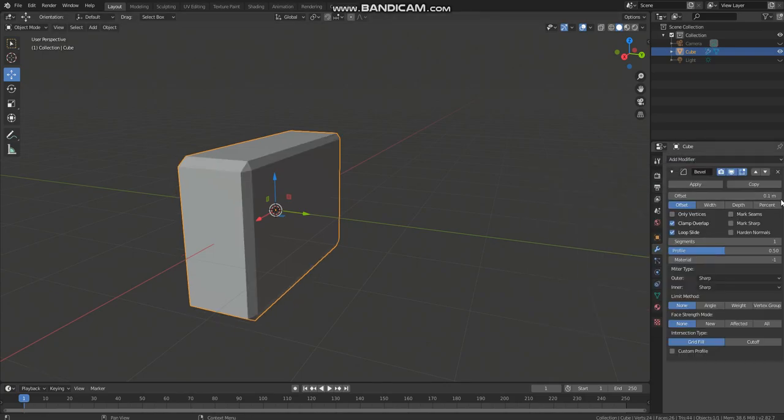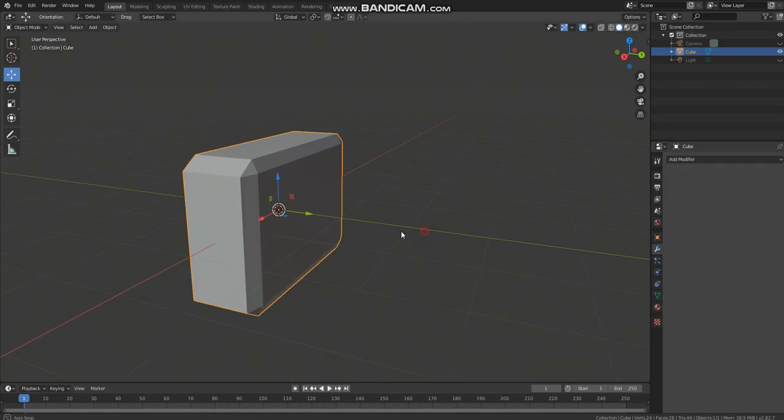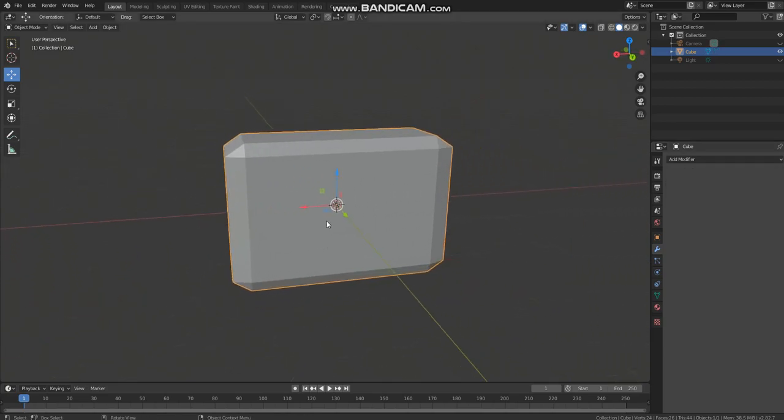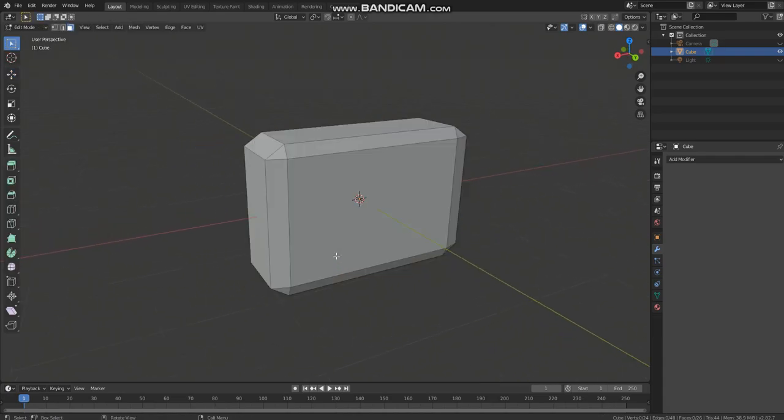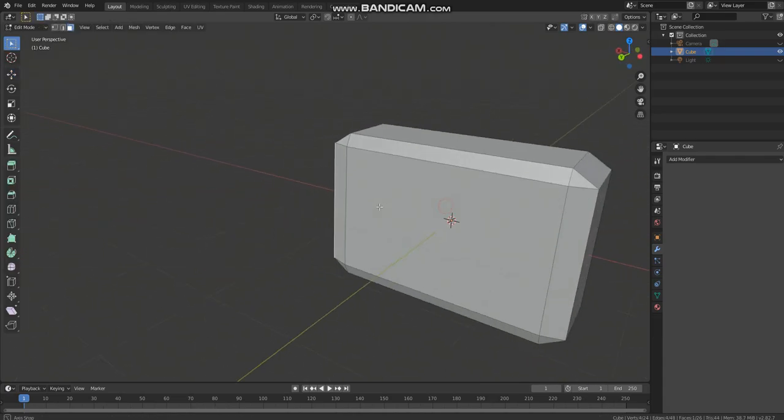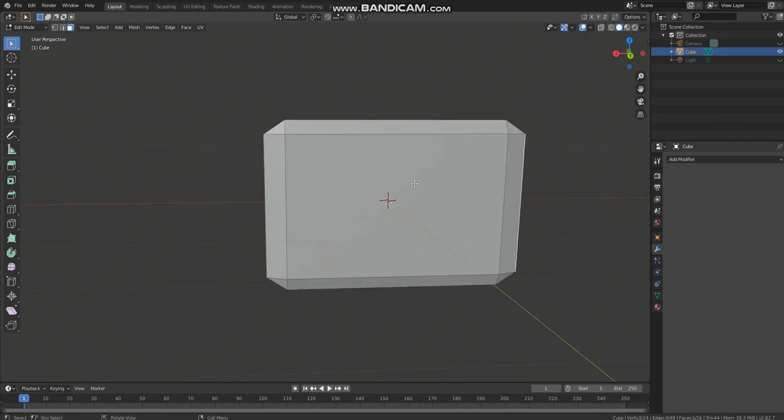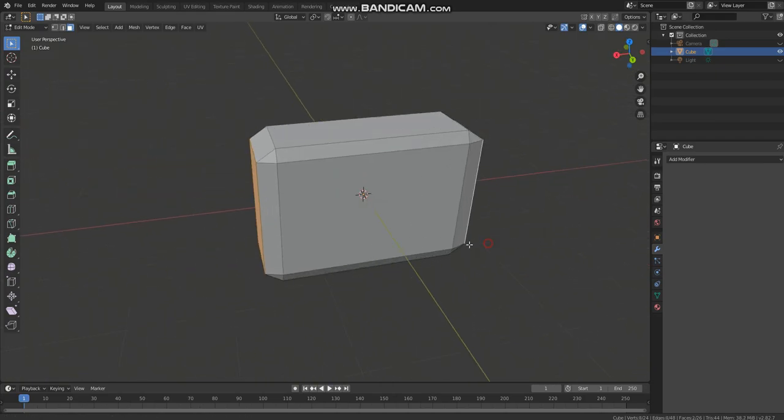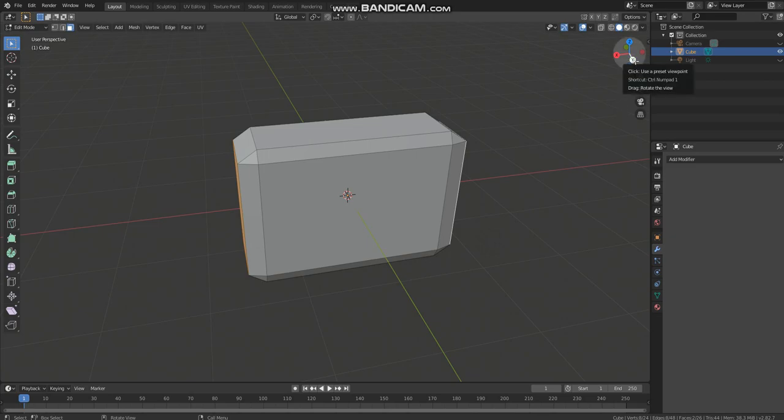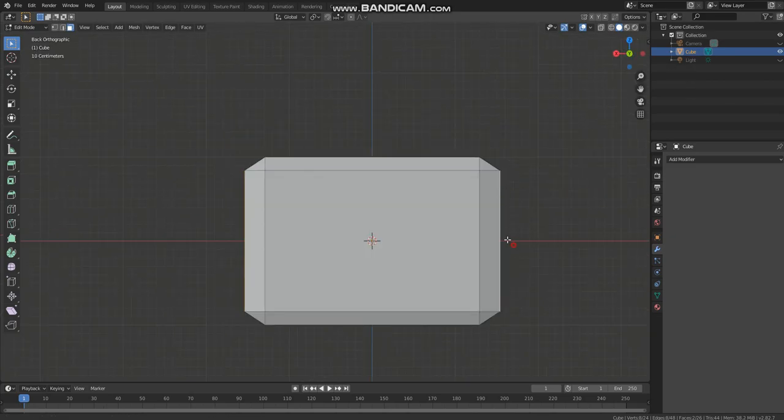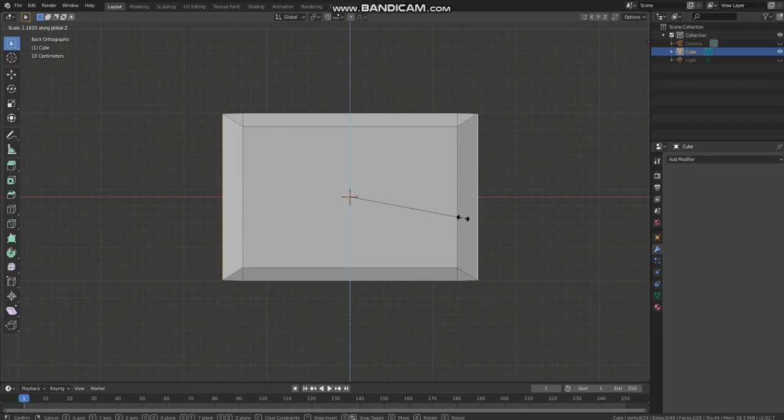Then go to edit mode and select these two faces. Then click on this Y button to view from the y-axis perspective, then scale this on the Z axis just about there.